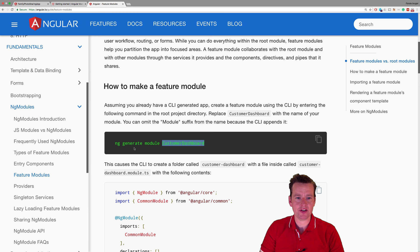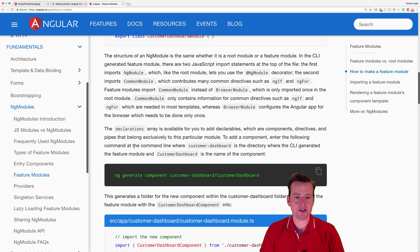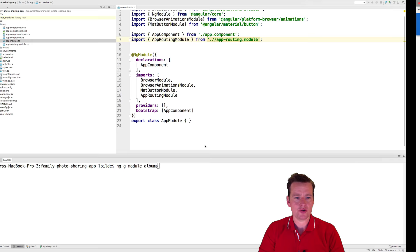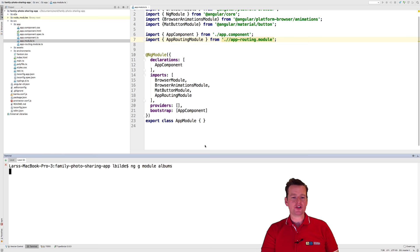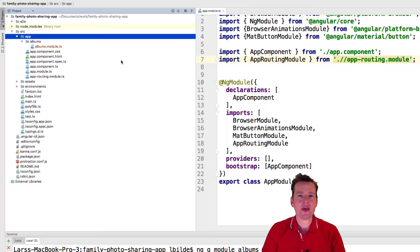Jumping over to our code, I'll write ng g for generate—you don't have to write generate, you can just write g—and module. Then the name: my module is going to be called albums. I could call it album dashboard, but I just want it to be called albums. I'll press enter and let it run. There we go, it created a new albums module.